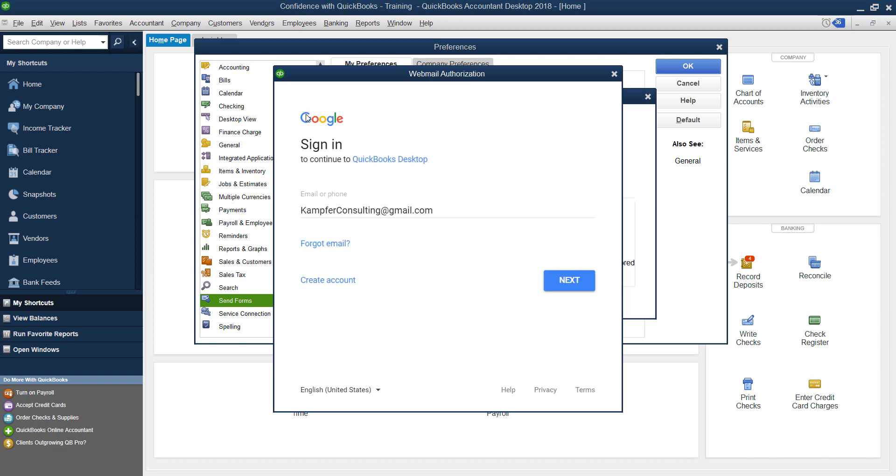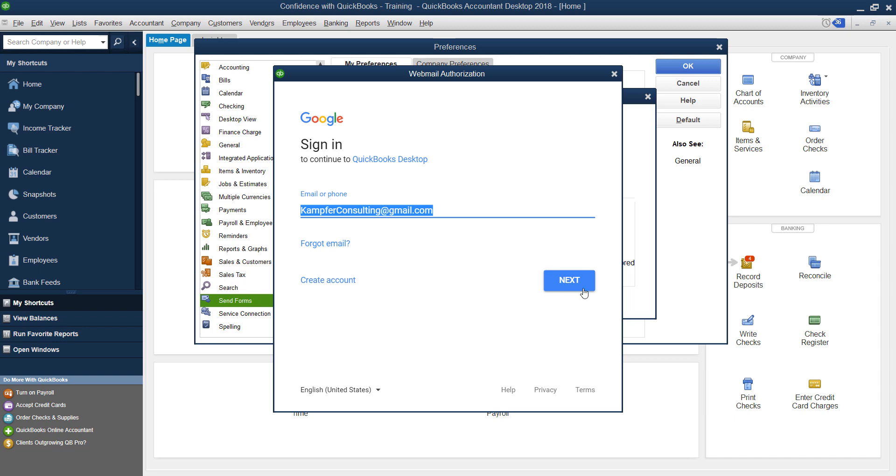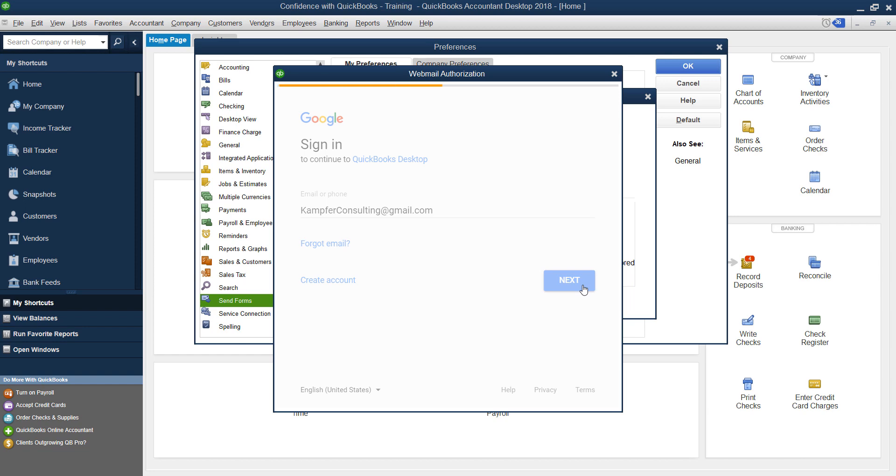So because I'm in Gmail, my Gmail comes up. I'm going to make sure your email address or however you log in, your phone number or email is there. You're going to click Next. You are going to need to know your password. Type that in and click Next.